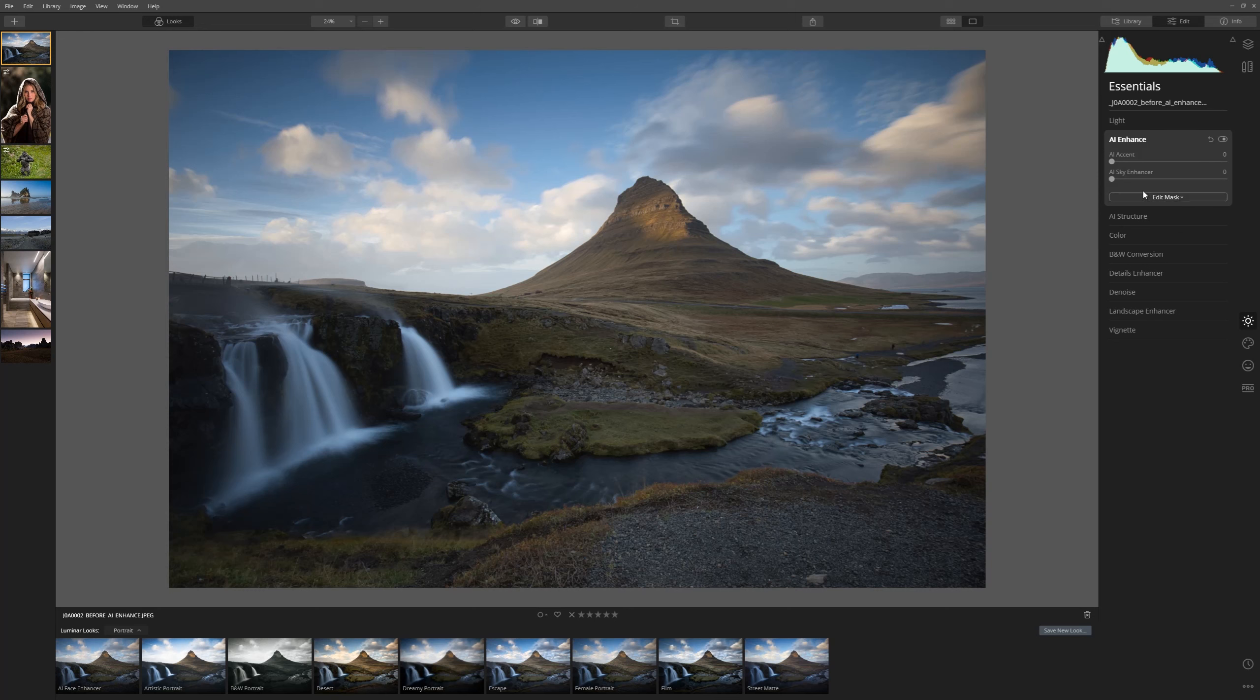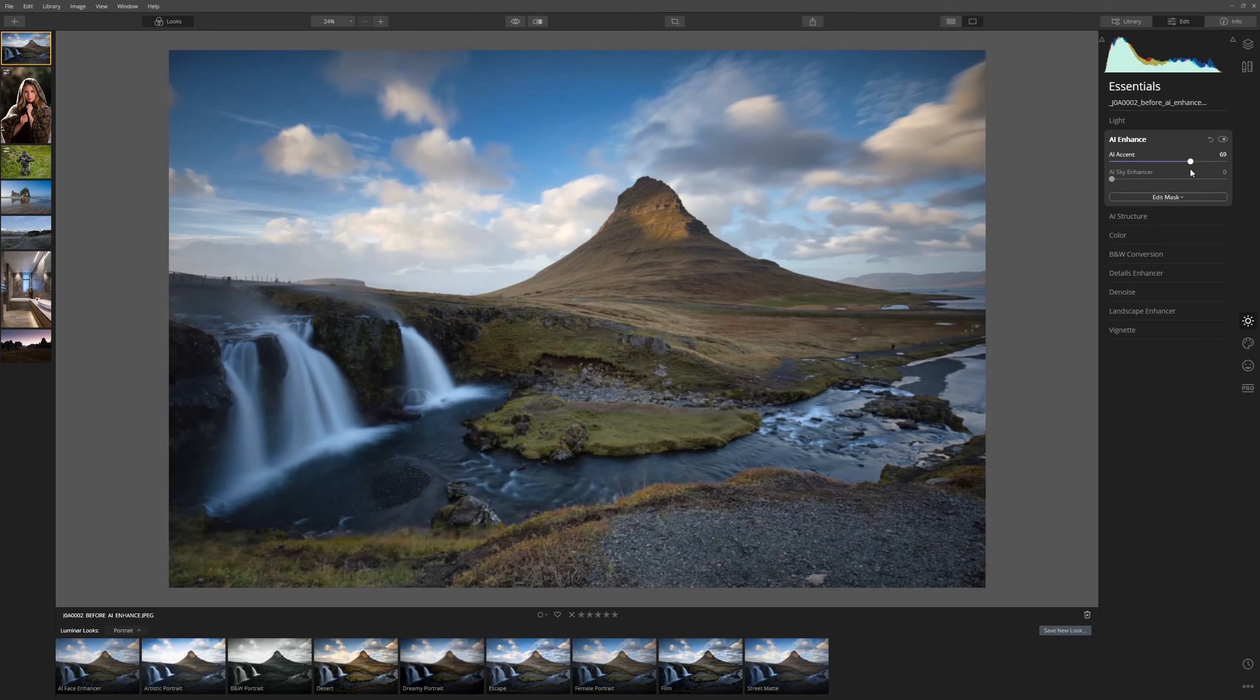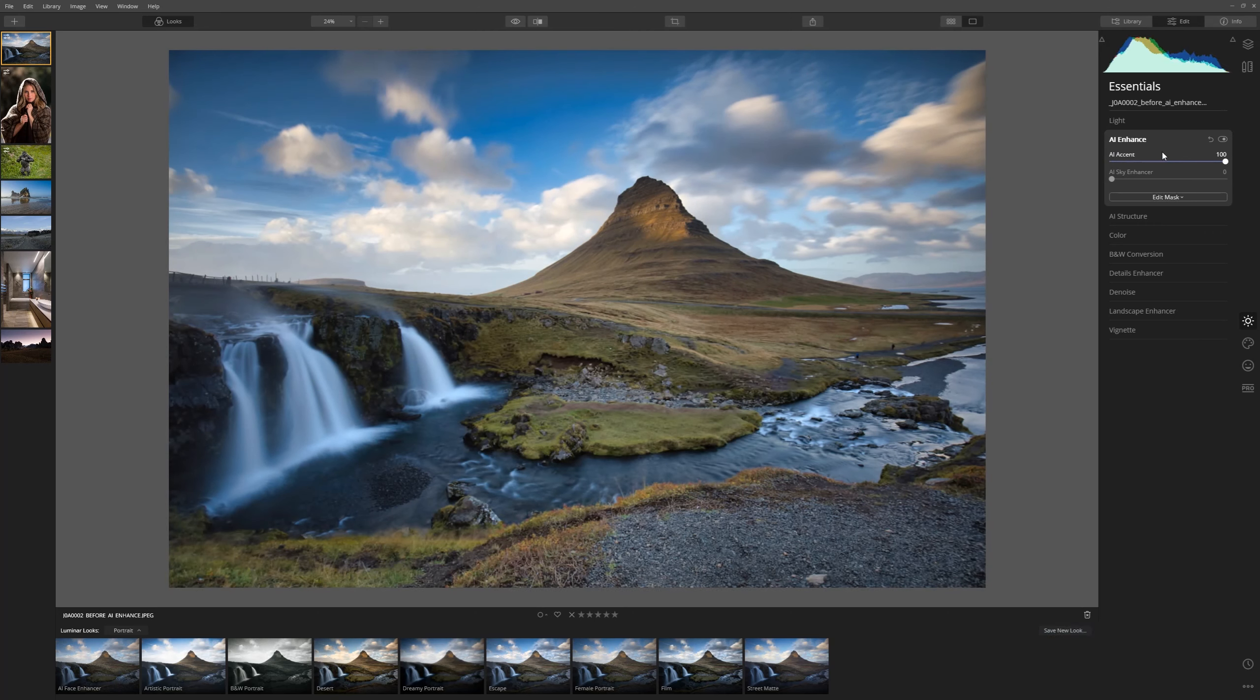Now all of Luminar's tools come with masks and we'll look at that a little later, but for now let me just grab this AI Accent slider and start to increase that. As you can see as we push that all the way to 100, that is a dramatic effect that we have created here just with one slider.